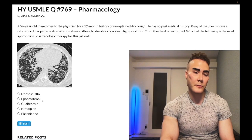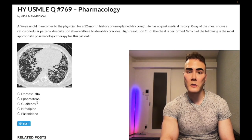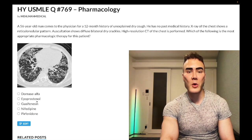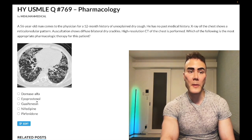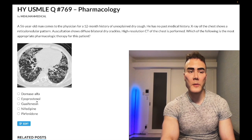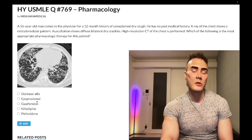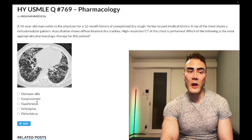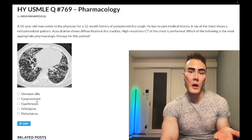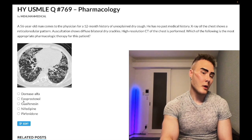Choice B: apoprostenol, a PGE1 analog — wrong answer. This can be used for pulmonary hypertension. Students tend to fixate on the exact type of prostaglandin — PGE1, E2, I1, et cetera — but USMLE doesn't focus on that. The scenario would be a patient with increased pulmonary arterial pressure and they ask which agent could help; you say prostaglandin because it causes dilation. But they're not going to fixate on which specific one. Wrong answer.